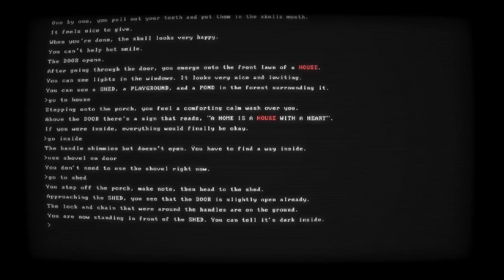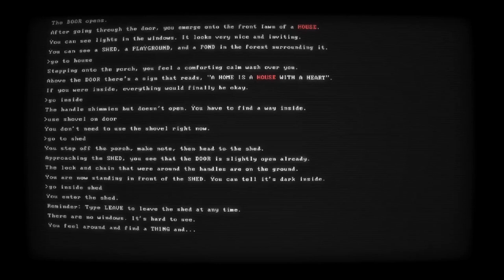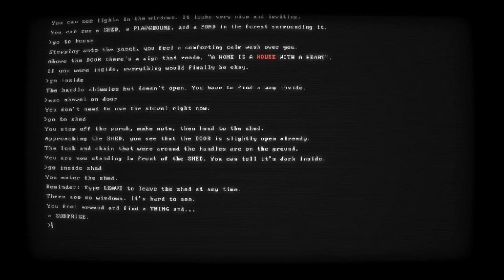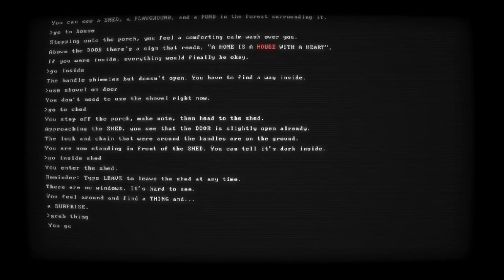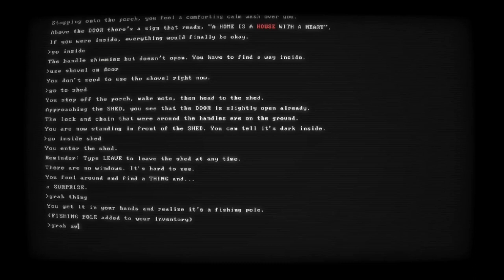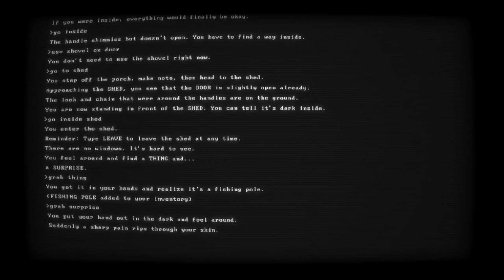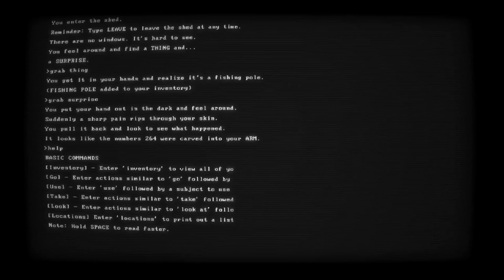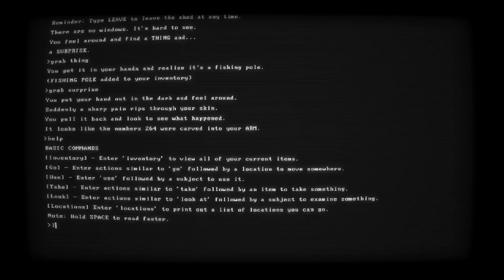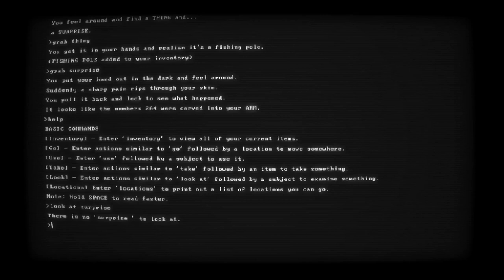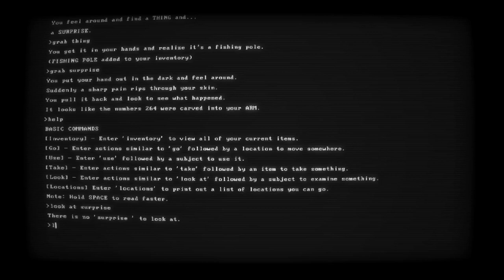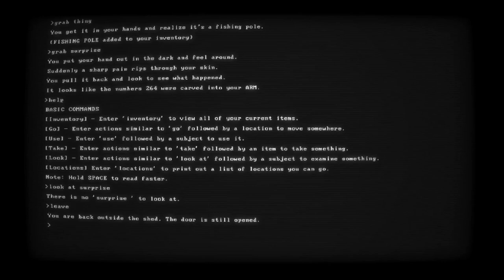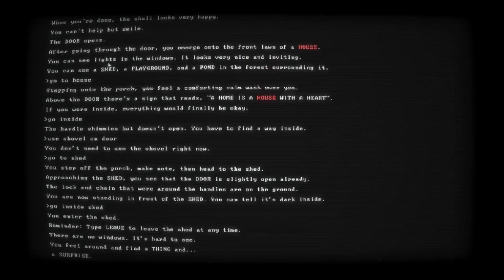Go inside. The handle shimmies but doesn't open. You have to find a way inside. Use shovel on door. How about... Okay. Whatever. Go to shed. How about. Make note and then the shed. Put it in the shed and you see that the door is slightly open already. The lock chain is on the ground. You're standing in front of the shed. You can tell it's dark inside. Go inside shed. I'm toothless. I should be bleeding out.